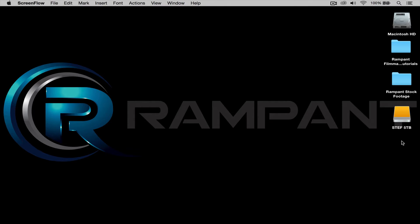Hi, Stephanie Mullen here to quickly show you how to use the motion graphics from the Rampant Filmmaker Toolbox in Adobe Premiere.